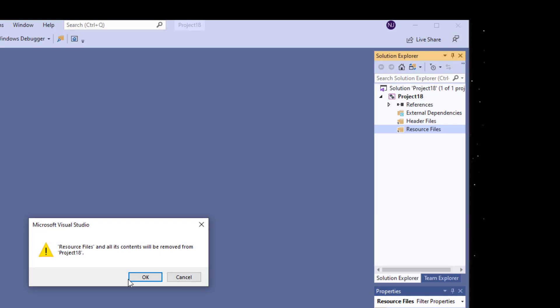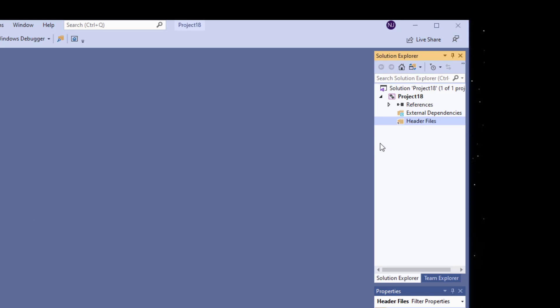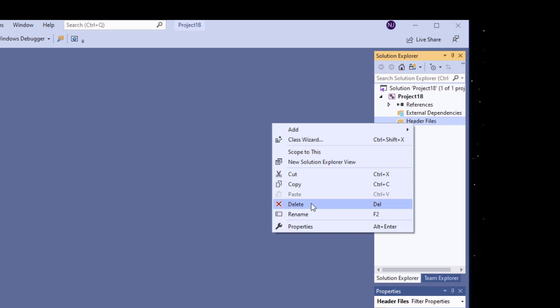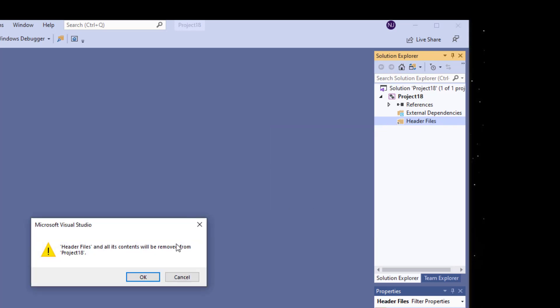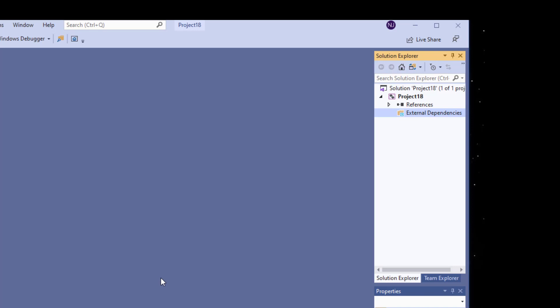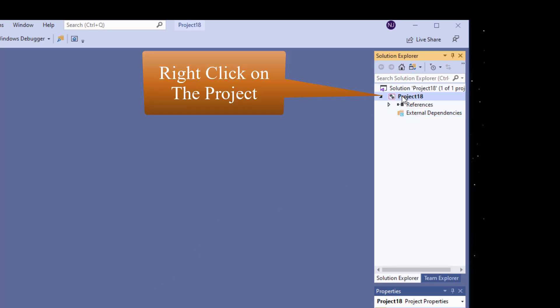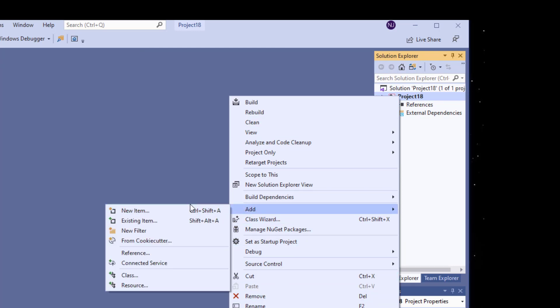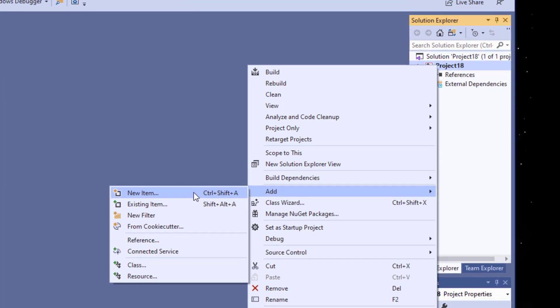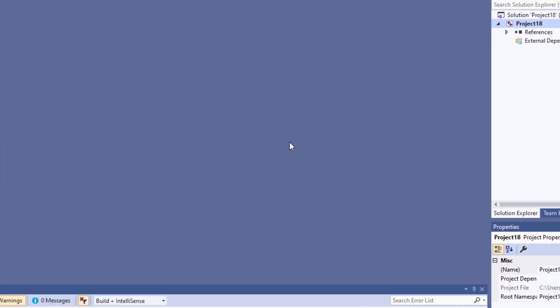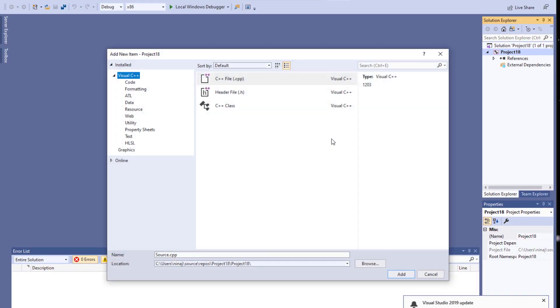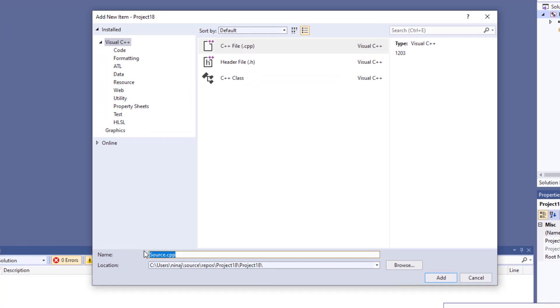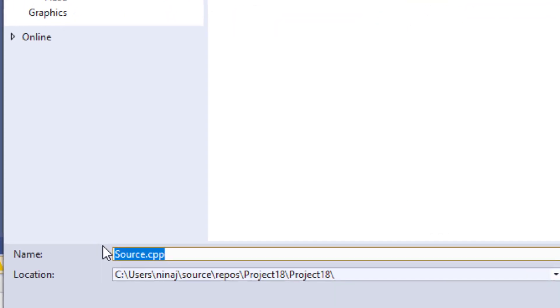And this one, we don't need any of these folders. Now over here I'm going to click on the project itself and I'm going to come down over here and add an item. I'm going to call it, let's say, MASM test.